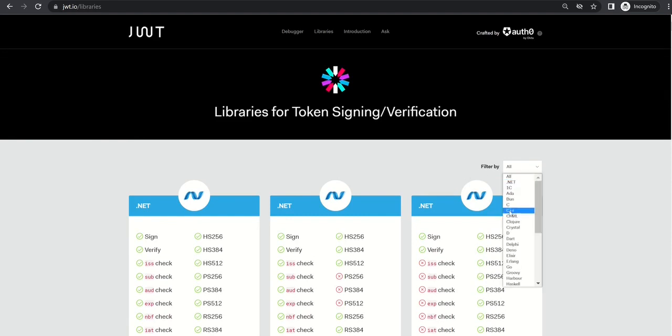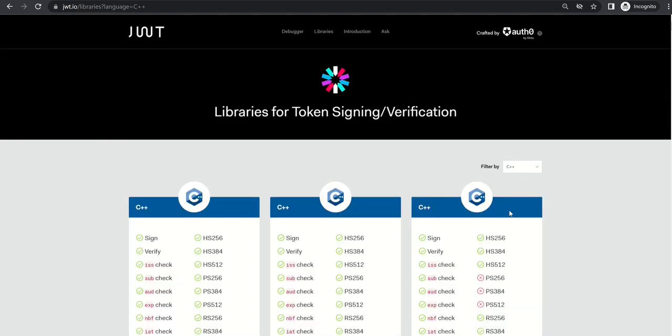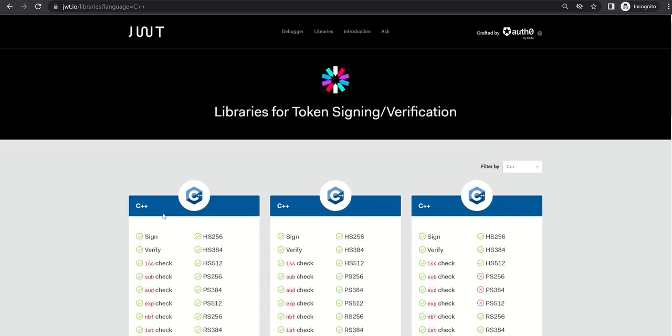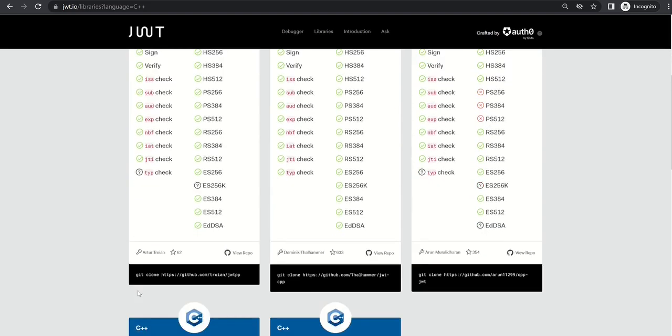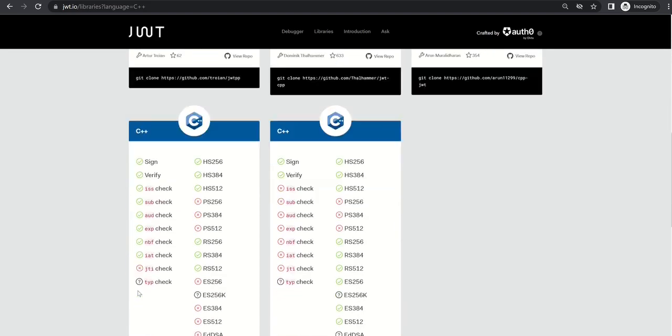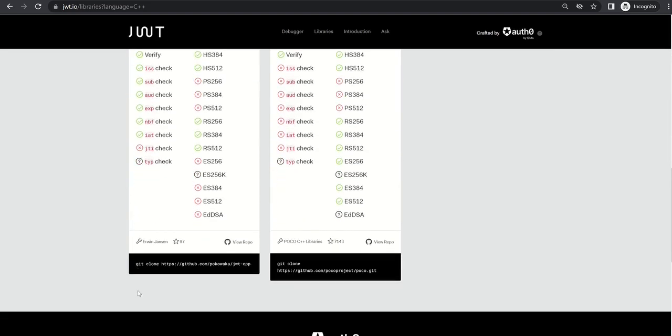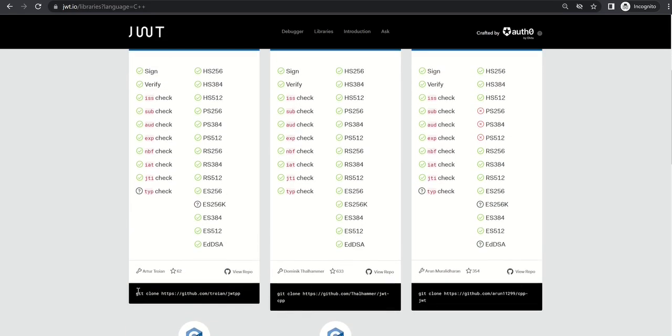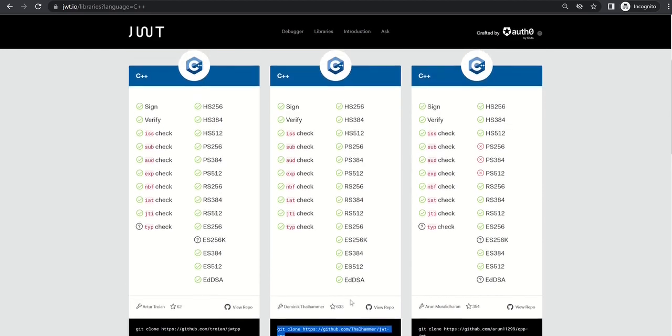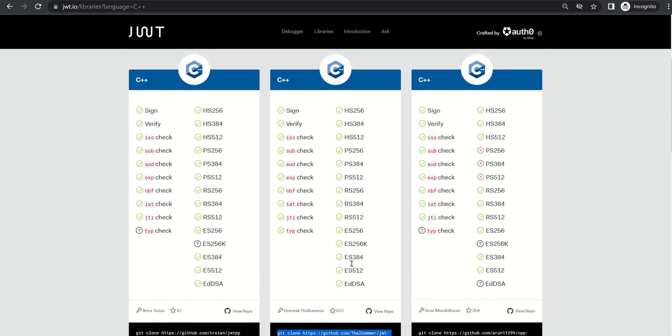So let's say if I want to check for C++, I can select C++ and I will be able to see these many libraries. I'm using this jwt-cpp here, this one, because it seems to have all features properly supported.